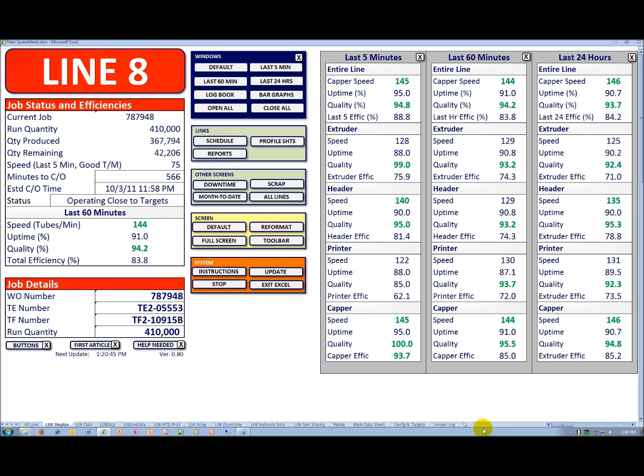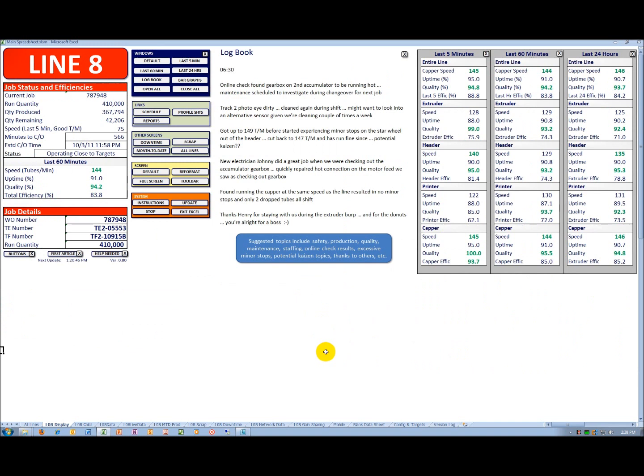Now, notice also that the screen resized itself. The more windows I open, the smaller it gets. To the extent I wanted to add a logbook to that as well, you can see it became even smaller, but now I have an online logbook where the operator can enter information.